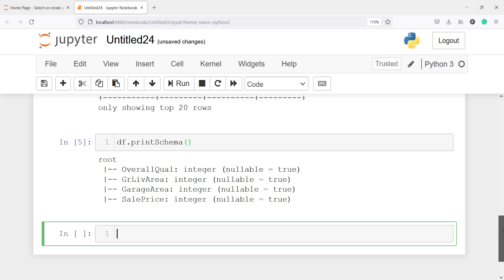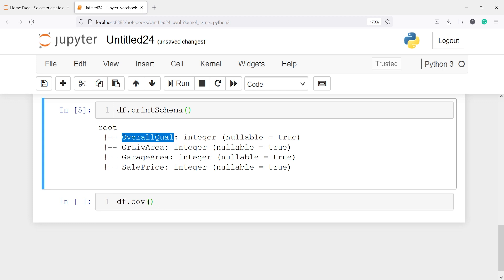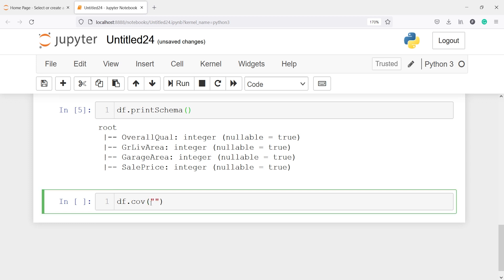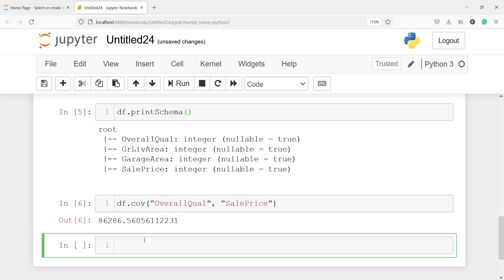Now we are going to find the covariance. I will call the covariance function on the DataFrame df, then call the method cov, passing our column names. First, we will find the covariance of overall_quality and sale_price. I will copy the column names and paste them in double quotes. Let's execute our code. The covariance between these two variables is 86,286.